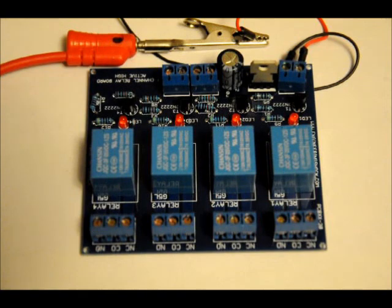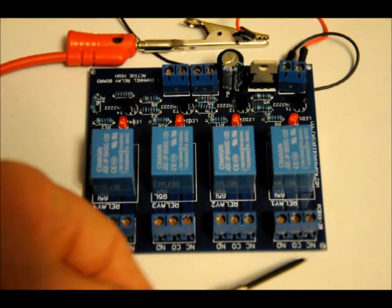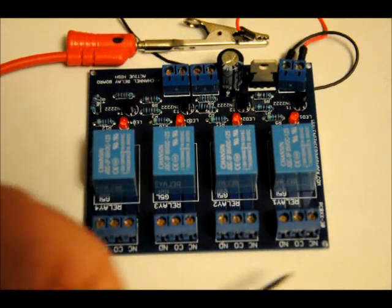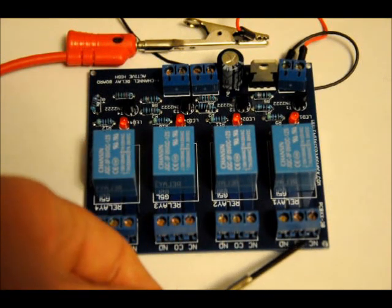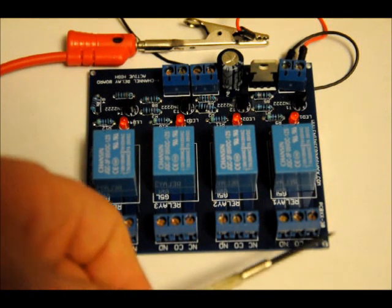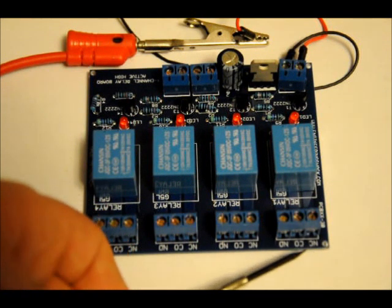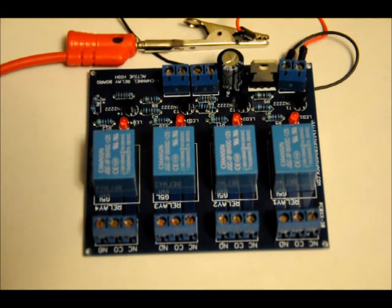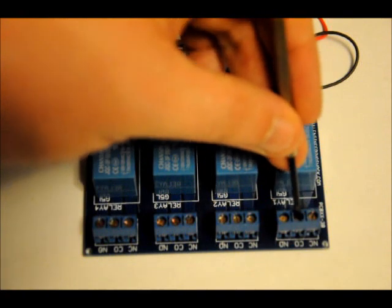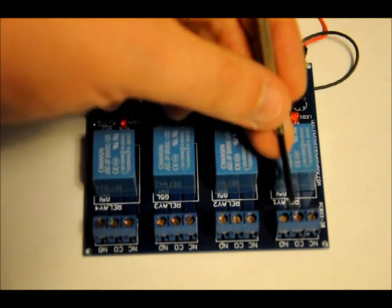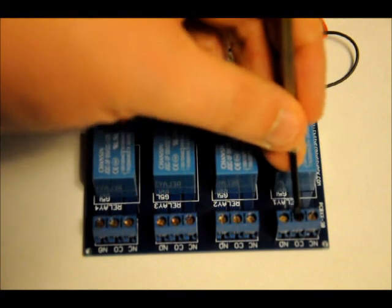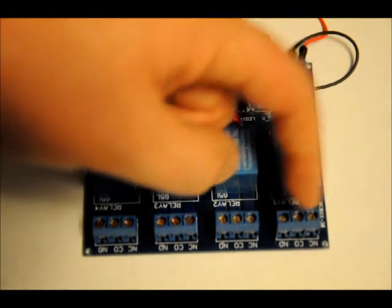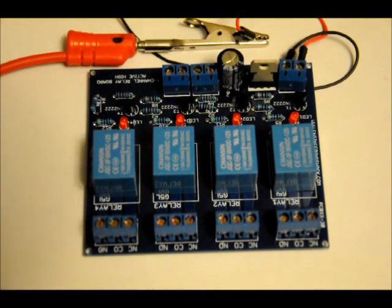Before I power it up, I just want to mention that each relay output has a labeling: NC, CO, and NO. It stands for NC normally connected, CO stands for common, and NO stands for normally open. When the relay is off, the common pin is connected to the normally connected pin. And when the relay is turned on, the common pin is connected to the normally open pin. The common pin is always connected to either one, depending on the state of the relay.